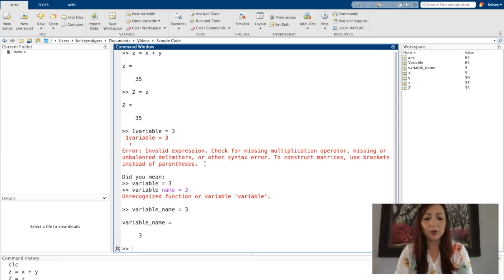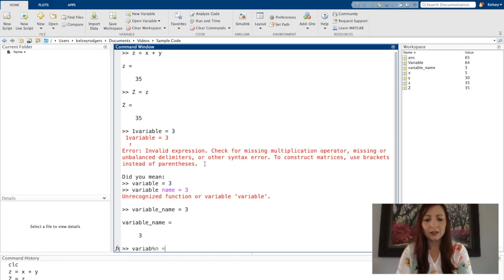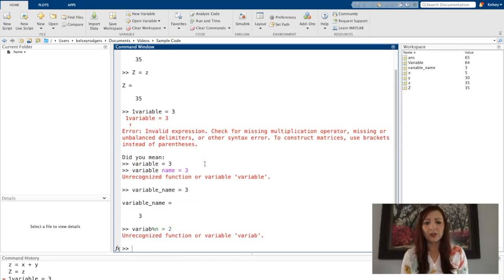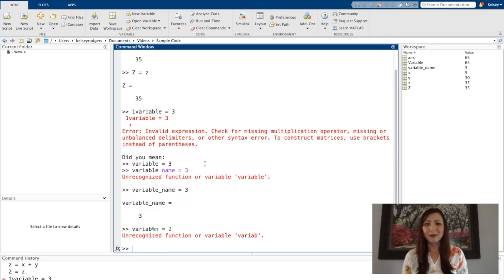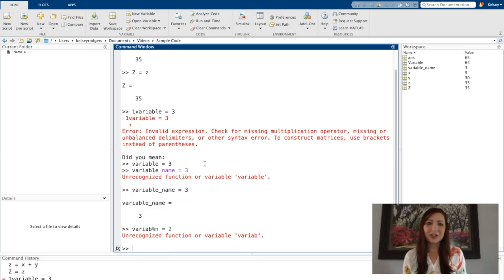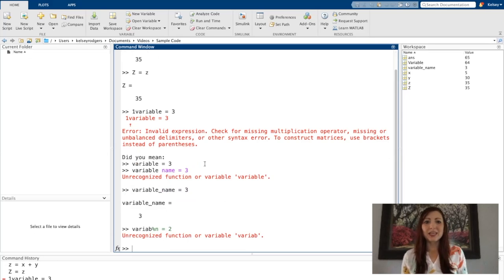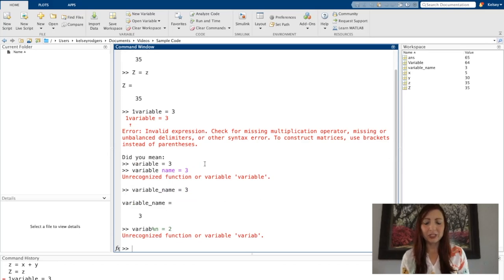I also can't use other symbols inside of my variable name. So see, that also didn't work. Lots of different rules. But basically, if you stick to characters, you're not going to get yourself into too much trouble unless you try using words that might already be an existing function.